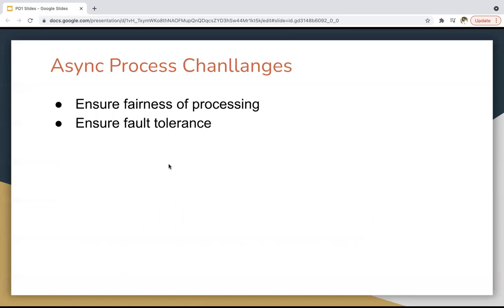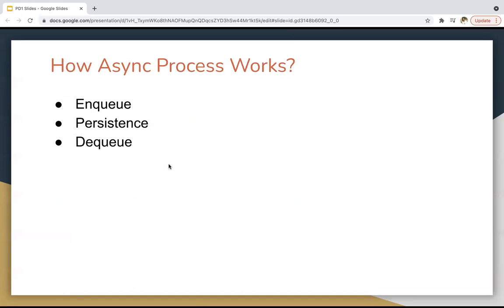There are some challenges with asynchronous processes. You need to ensure fairness of processing, because you cannot guarantee when that process will be executed — in the case of Future Methods, they execute whenever resources are available. You also need to ensure fault tolerance: if they are not executing successfully, how will you handle those issues? These are challenges you need to take care of.